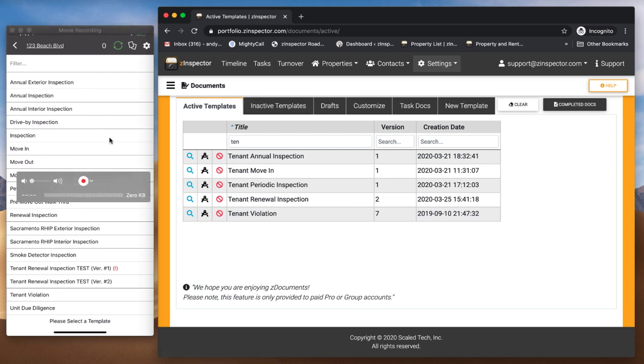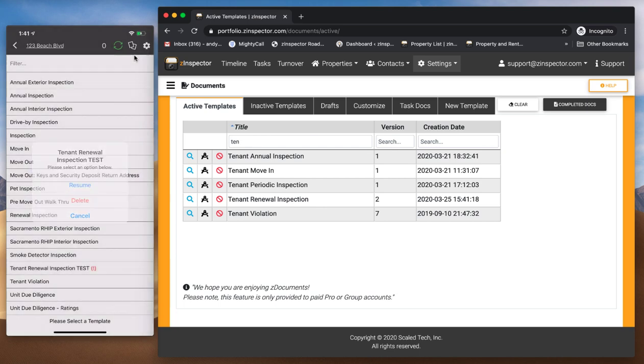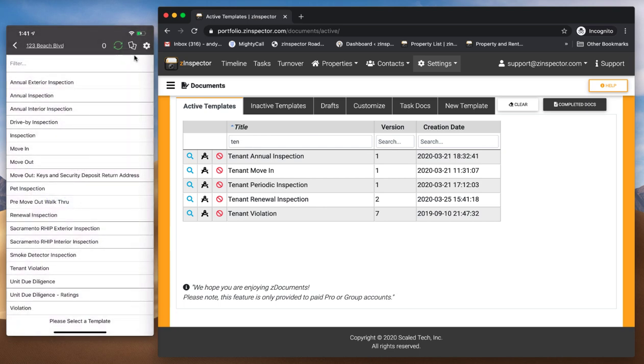All right. And so, now let's watch my app again. And so, when I hit, if I sync that, the template disappears. Anything in progress will momentarily still be there. So, I delete that. And now, that's no longer an option for your Z-Inspector app. Hopefully, that makes sense.